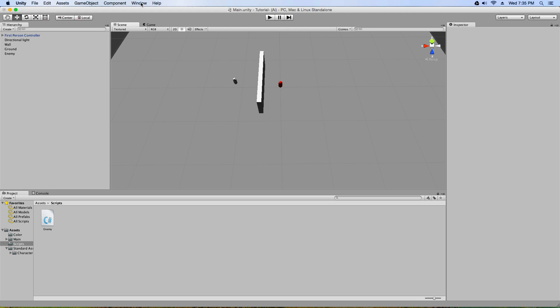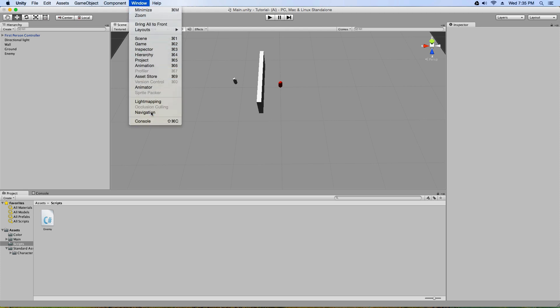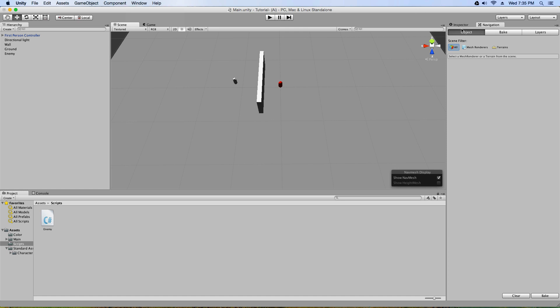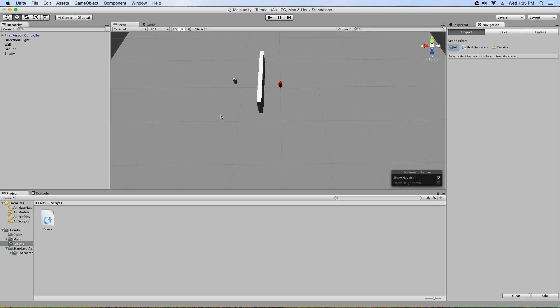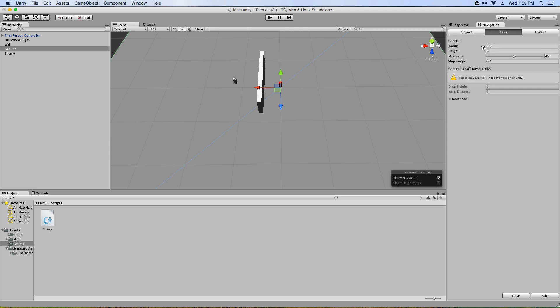So what you have to do is go to Window, Navigation. Mine pops up over here. See I have the inspector and navigation. What I'm gonna do is I'm gonna select the ground that I want the enemy to walk on and I'm just gonna go down here. Actually, I'm gonna click bake. I'm gonna make sure all these settings are correct. I'm just gonna leave them as they are, I'm gonna hit bake.